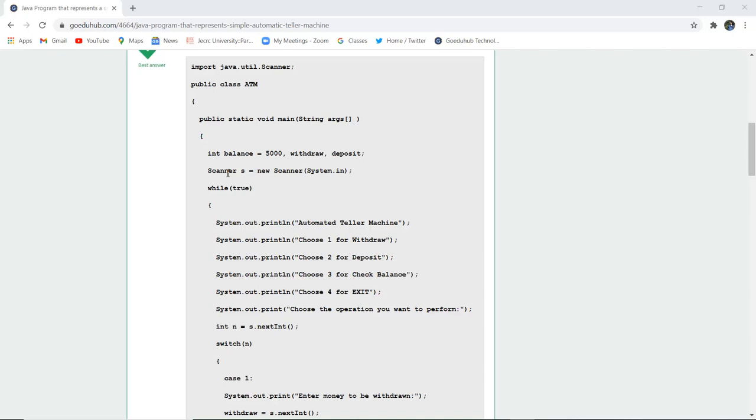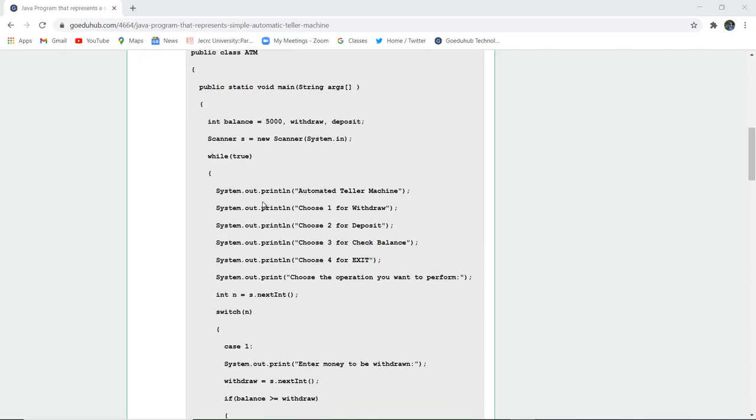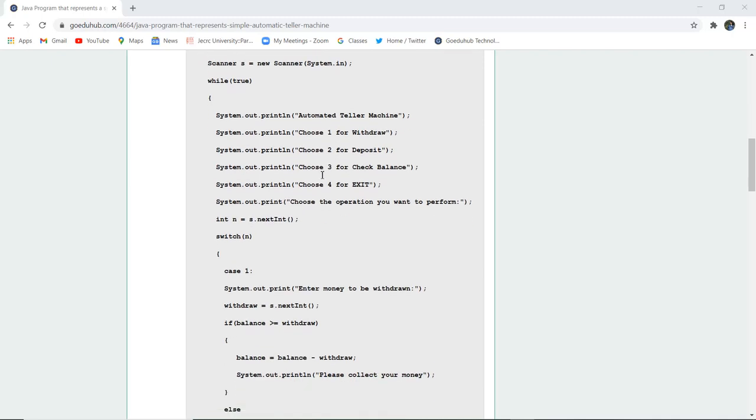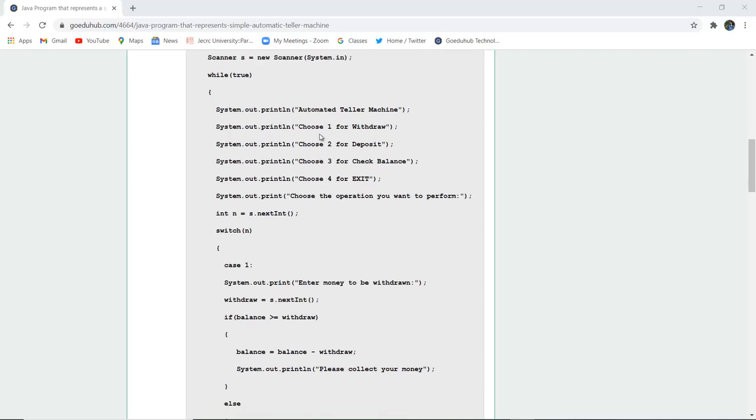Next, with the help of scanner class, a new variable s is created with system.in. Now, if while is true, then system.out.println is going to show 'Automatic Teller Machine', then it is going to give you options: choose one for withdraw, two for deposit, three for check balance, and four for exit.